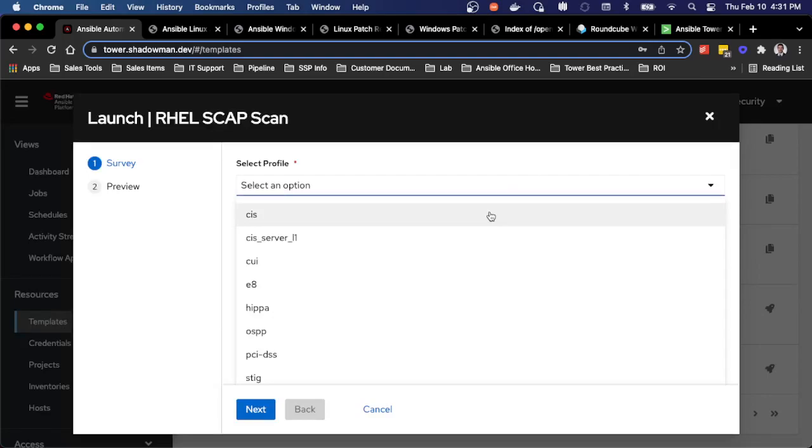So if it's CIS compliance, if it's PCI, if it's HIPAA, I can obviously leverage Ansible to create group and host level variables to pre-assign those.